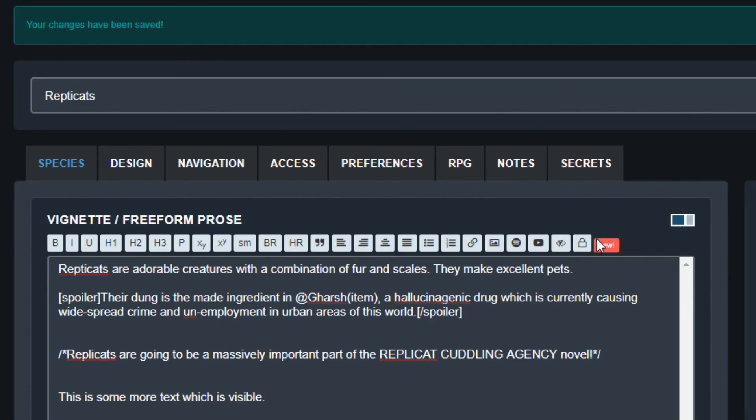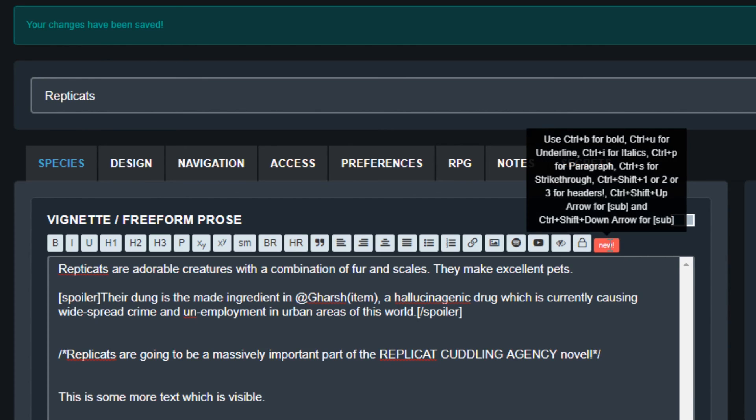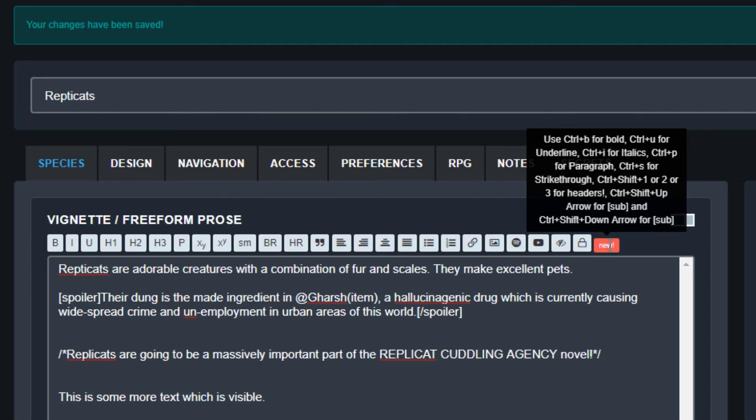Once you're feeling confident with BB code, you can use the keyboard shortcuts. Ctrl B for bold, Ctrl U for underline, Ctrl I for italic and Ctrl Shift 1, 2 or 3 for headers 1, 2 or 3.